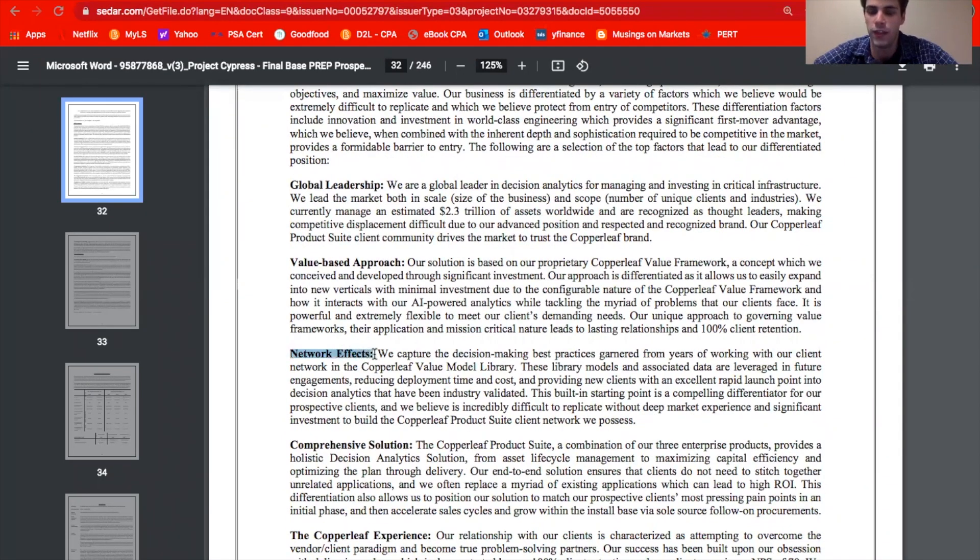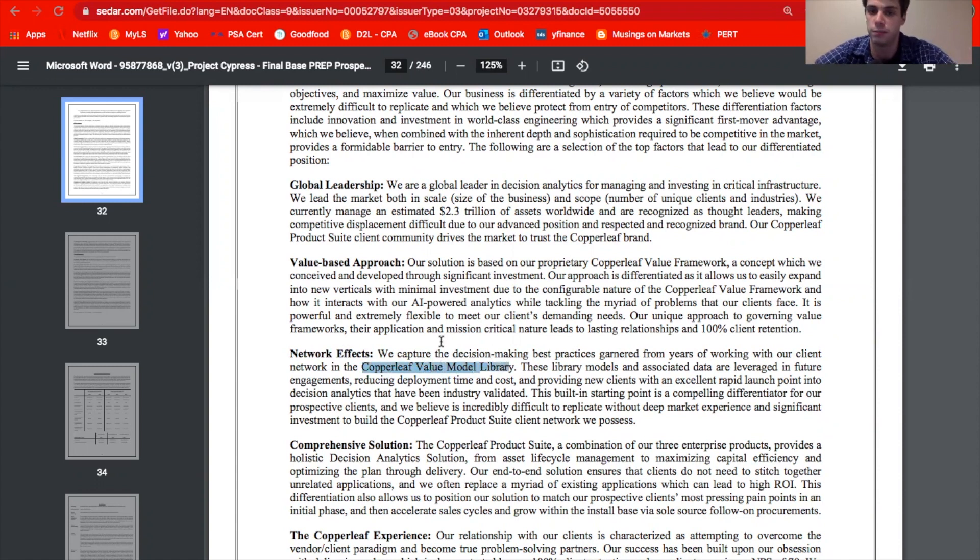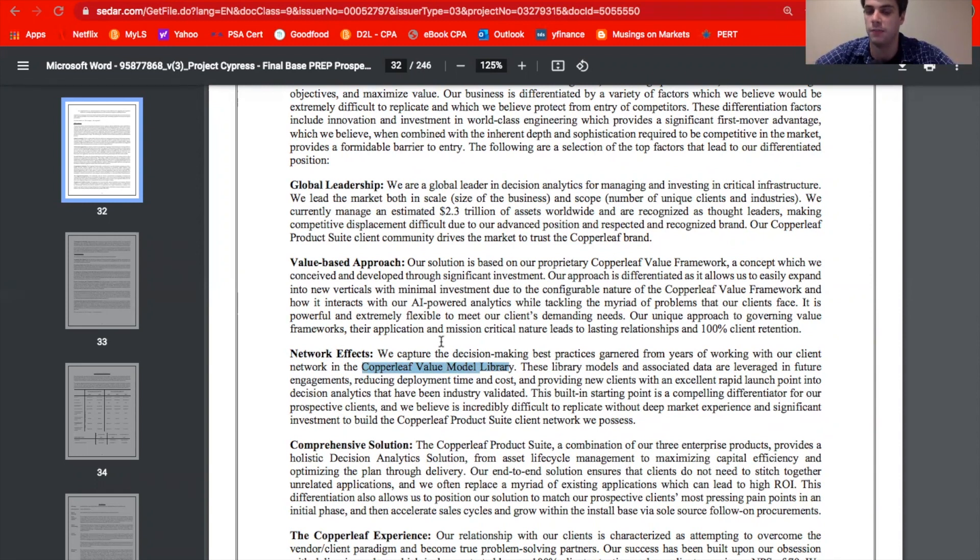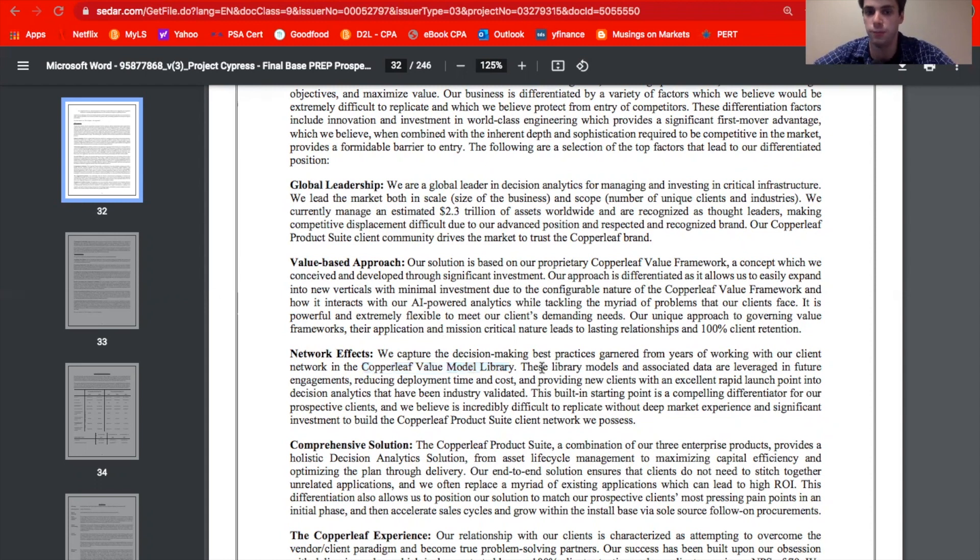And one thing I want to highlight is what they call the network effect here. Now, what they end up describing isn't really what I would consider a network effect. But I do think that it is actually pretty interesting to look at. So they talk about this thing that they call the Copperleaf value model library. And what it is, it's basically just a bunch of best practices that they get throughout years of working with their clients. And there are different models that companies can use when they're making decisions on their critical infrastructure. So the more companies that they have onto their platform, the more that they can build out this model library, and the more valuable their software becomes.